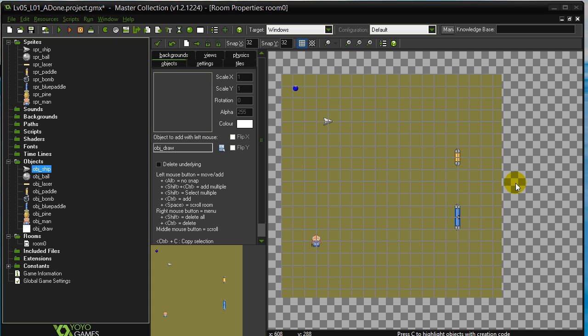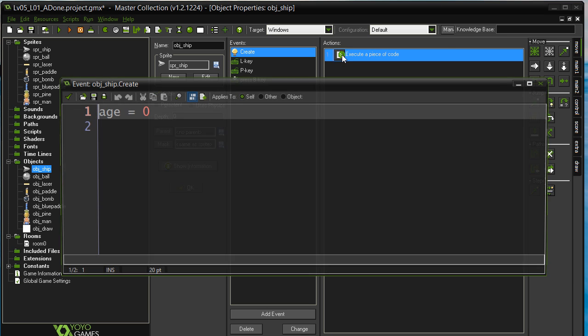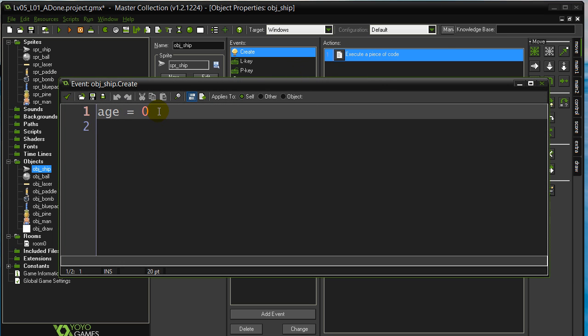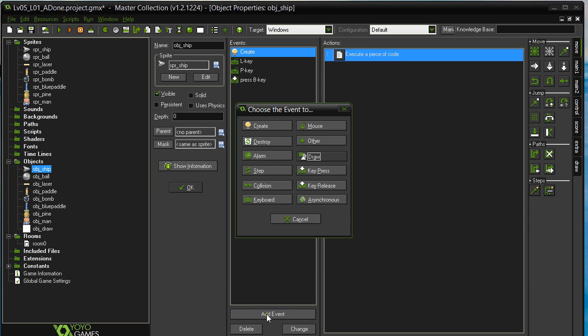So we have a few examples here for the first part that's going to use counters. You'll see there's a room set up for you here and I've already got a little bit coded inside the ship. Now what I've done in the ship is in the create, I've given it a variable called age. What I'm going to do is just to reinforce and review the step event, just show you how fast the step event is going.